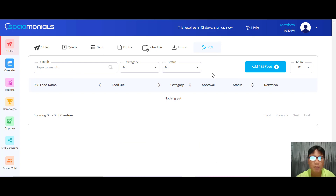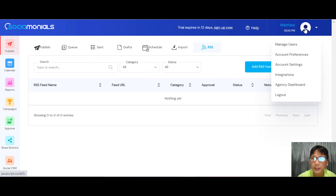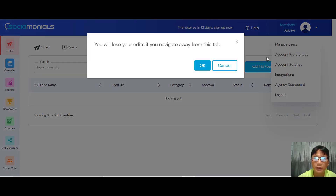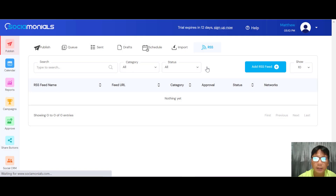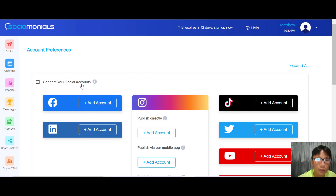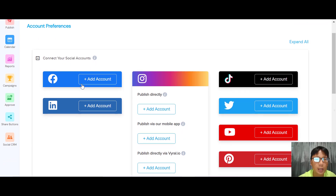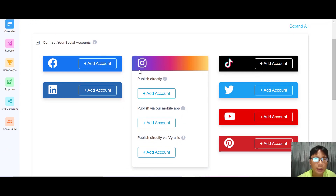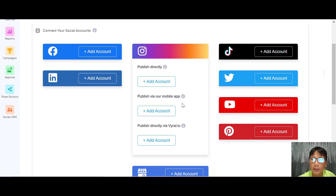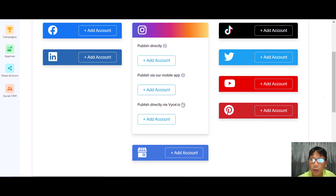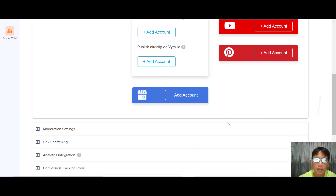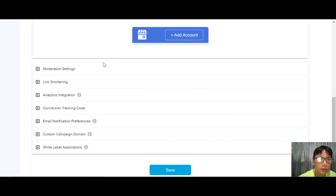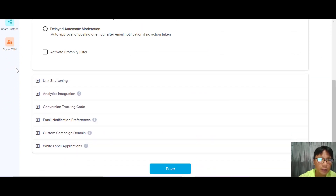Before you do any publishing, the first thing you need to do is go to Settings. I suggest going to Account Preference. The very first thing you need to do is connect your social media accounts — you can add Facebook, LinkedIn, Instagram, TikTok, Twitter, YouTube, Pinterest, or Google My Business.